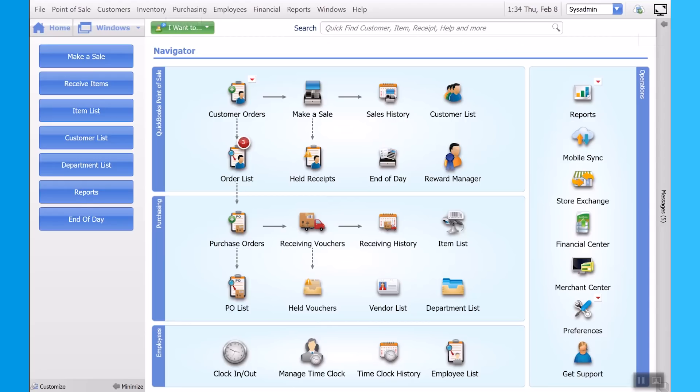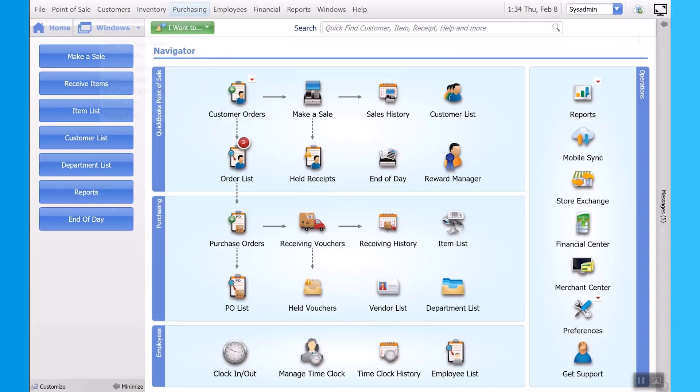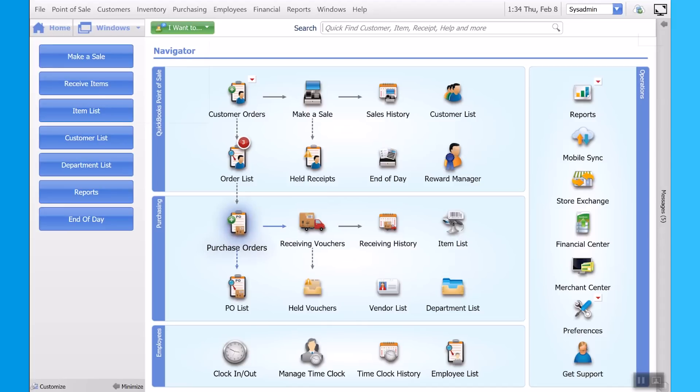Next if we go to purchasing, you'll notice in the dropdown, there's a suggested purchase order button. What this does is it looks across all your items in point of sale, finds what items you're low on, and lets you know what you need to reorder.